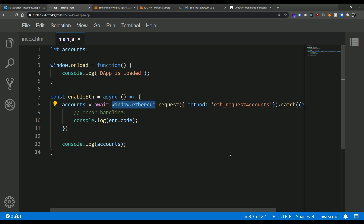Now some of you may notice this is definitely not clean in terms of detecting whether or not window.ethereum is present. We're going to come back in another video and clean this up — do some detection, hide certain buttons if you're connected or not. But for now I just want to illustrate how to make calls to these specific RPC endpoints.